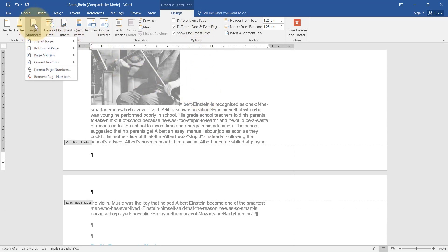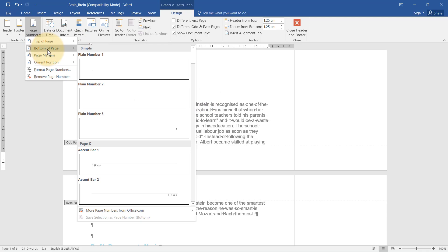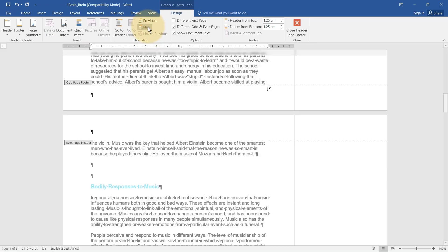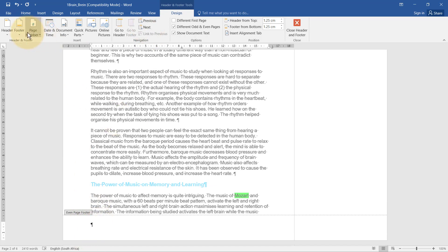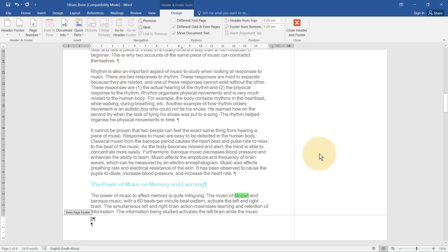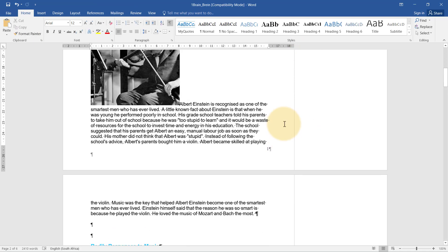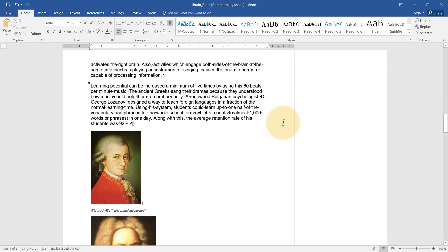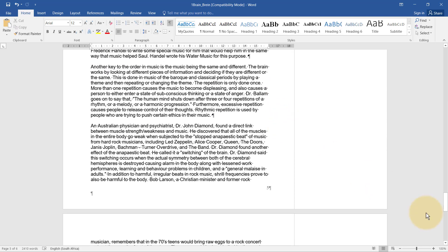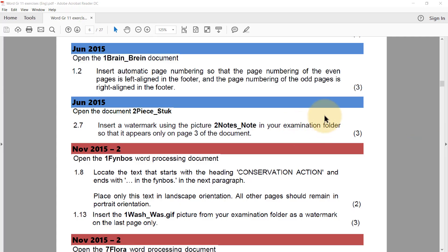Then I'll insert a page number from the bottom of the page. Odd pages should be right-aligned. I click Next to go to even pages, and even pages should be left-aligned. Let's double-check: I've got one, two, three, four, and so it continues.